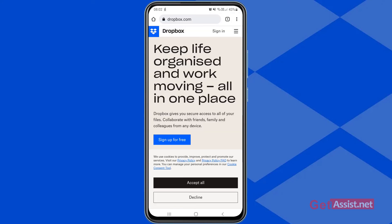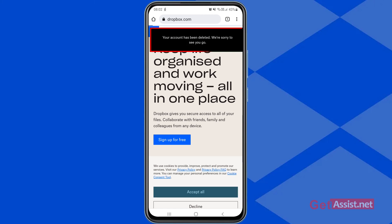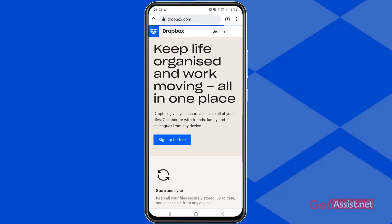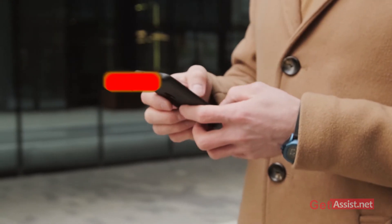Your account has now been deleted. You'll see a message saying 'We are sorry to see you go,' and you'll be taken back to the sign-in page where you can create a new account if needed.